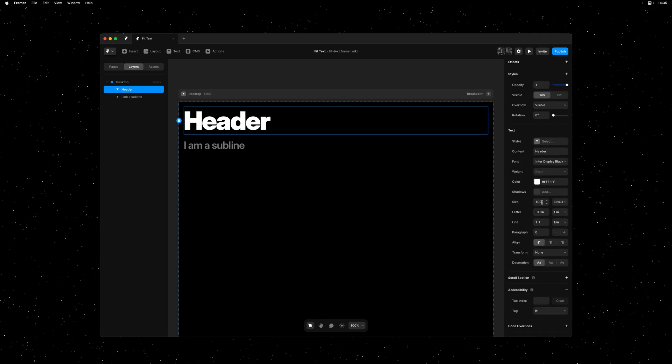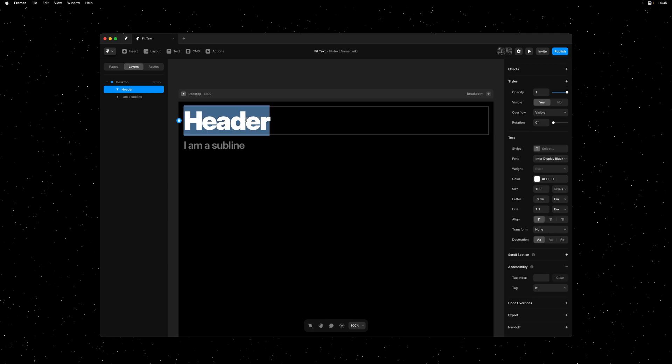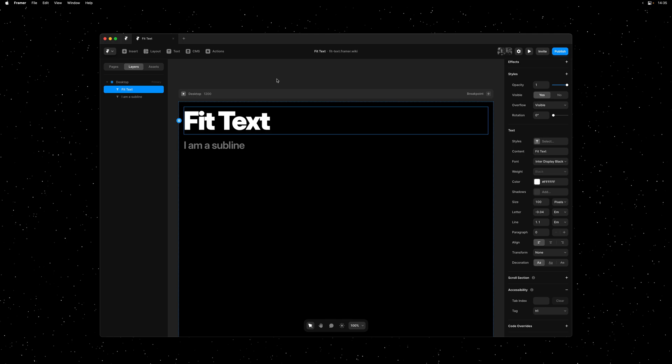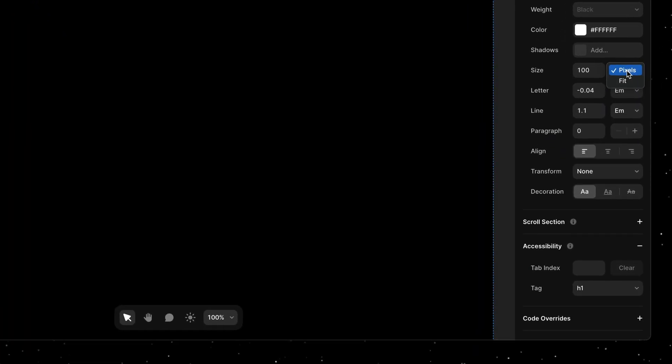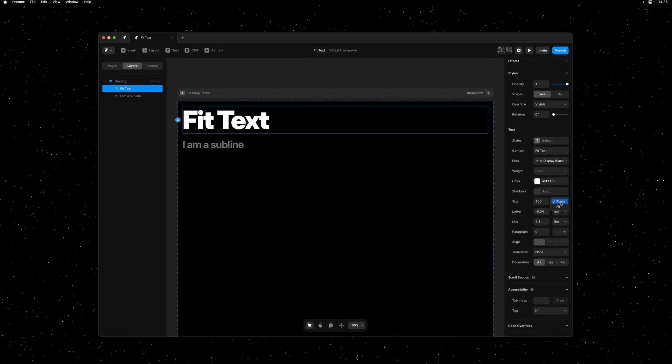As you can see, the font size is set to 100 pixels. So changing the content won't scale our text. However, with this release, we can now set the size to fit.